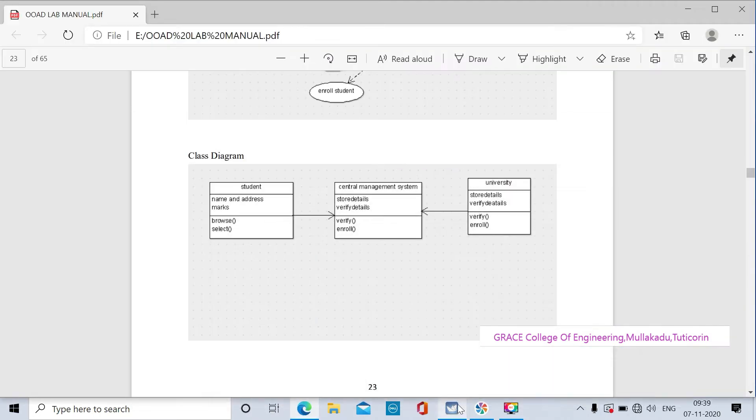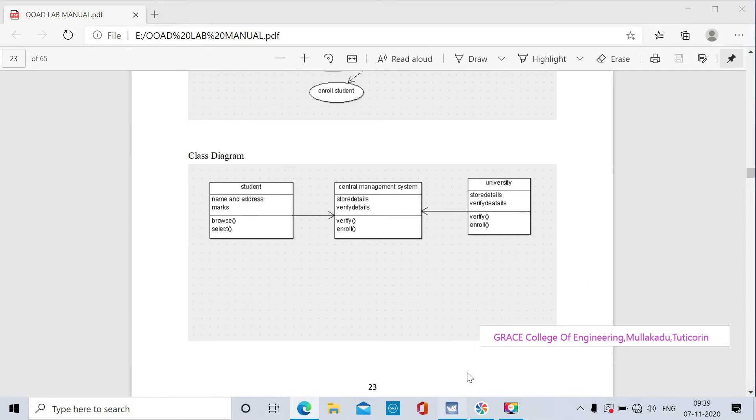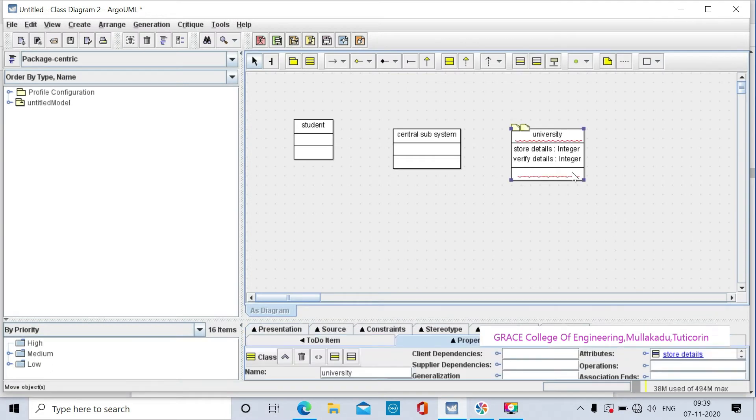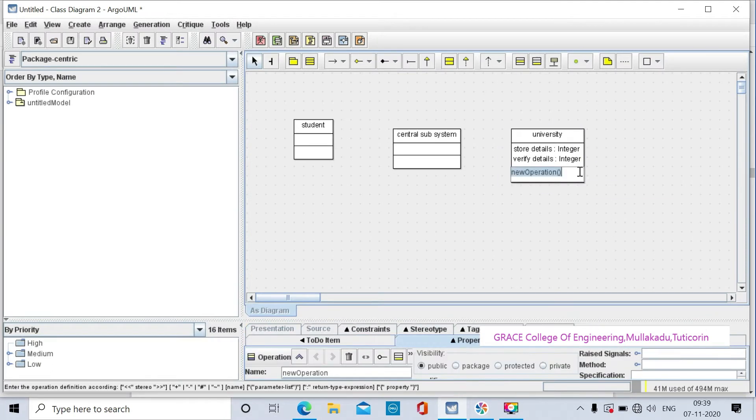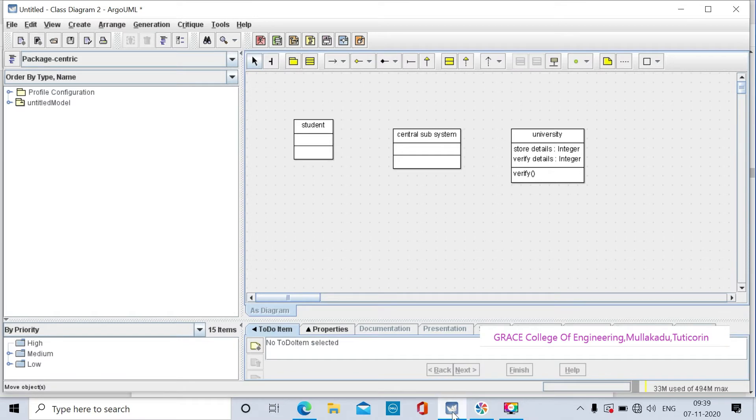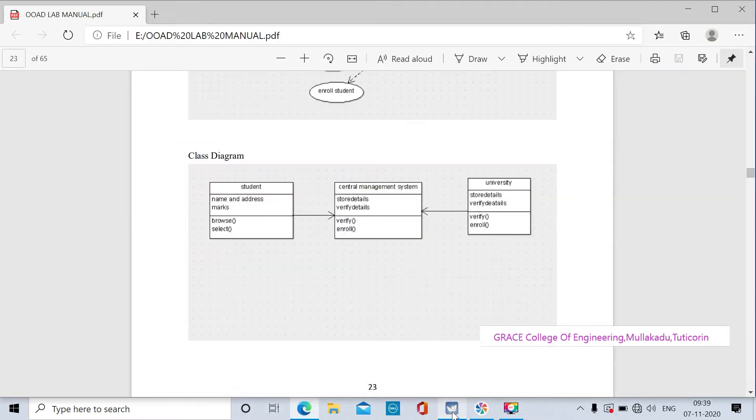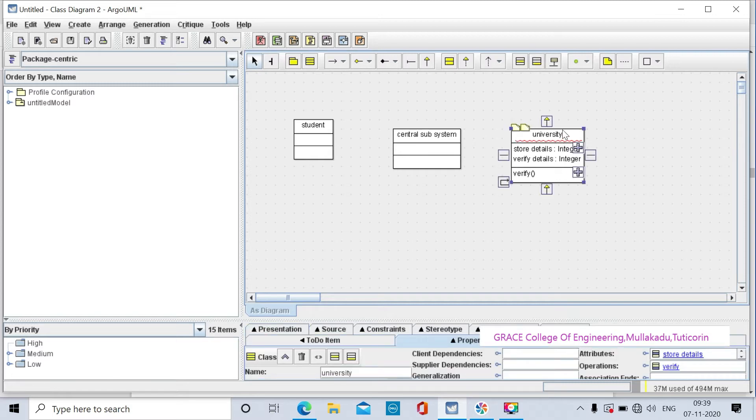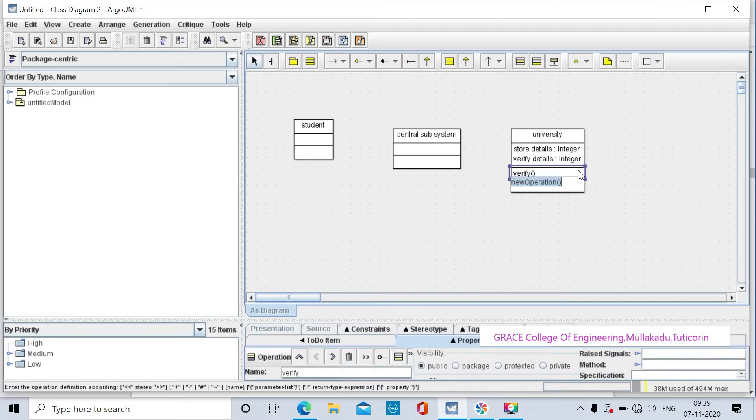The two methods are verify and enroll. Click on the new operation to create enroll.